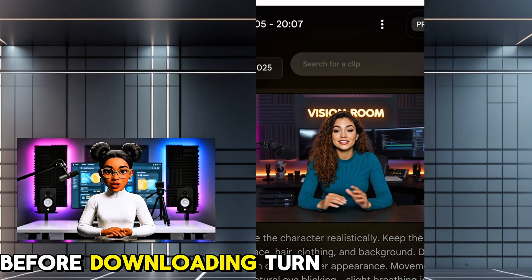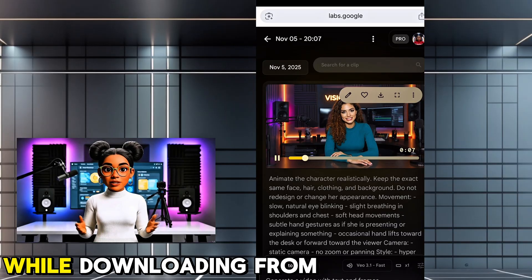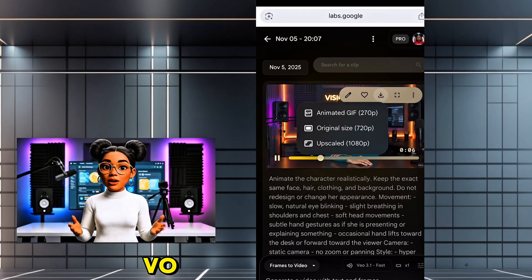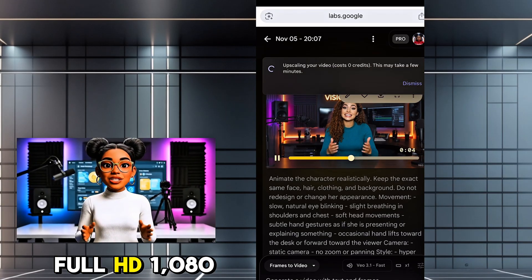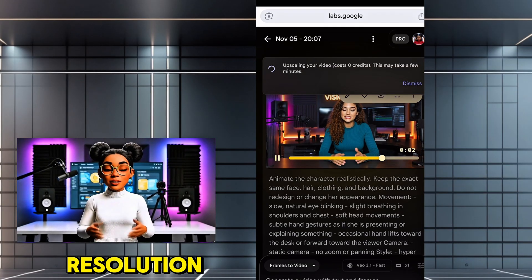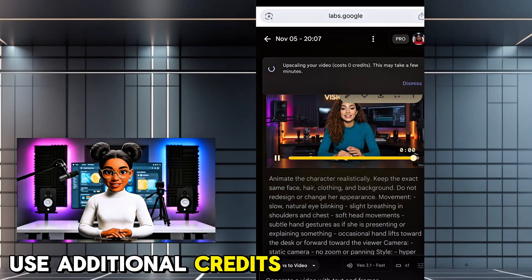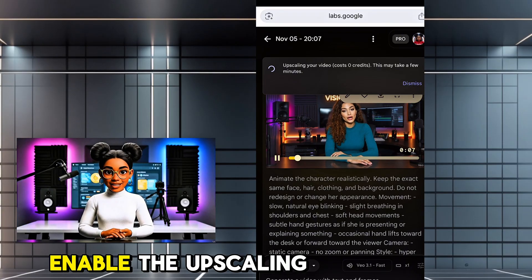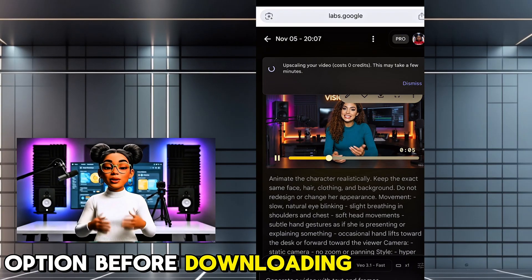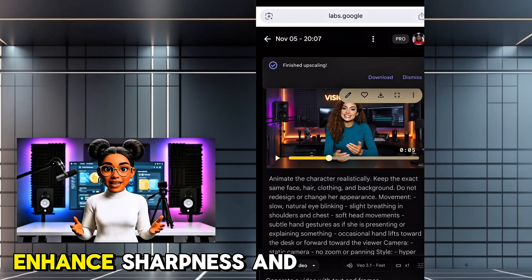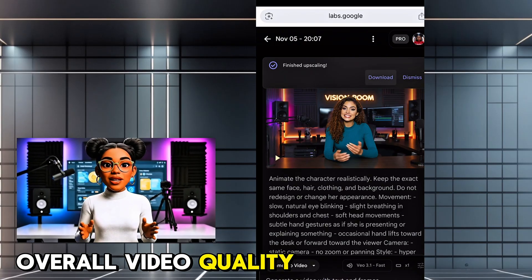Before downloading, turn on upscaling. While downloading from VO, you can upscale your video to full HD 1080 resolution. It does not use additional credits. Enable the upscaling option before downloading, and VO will enhance sharpness and overall video quality.